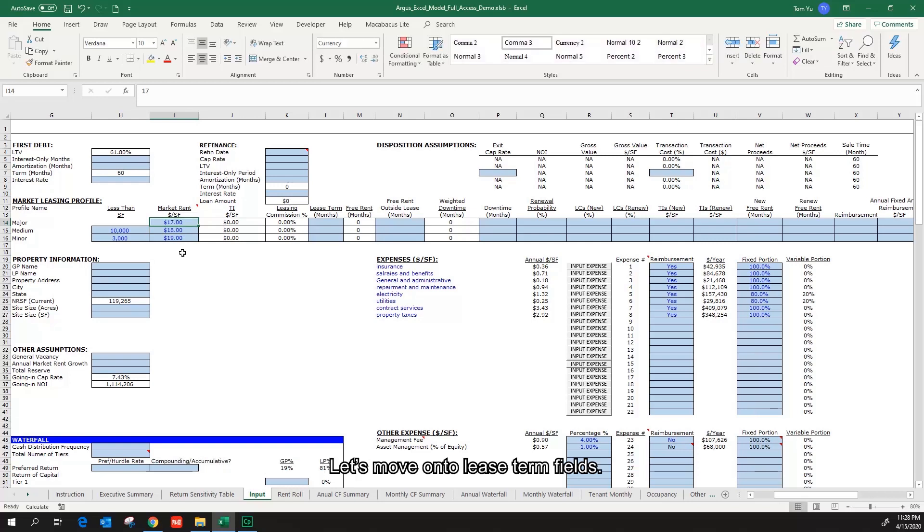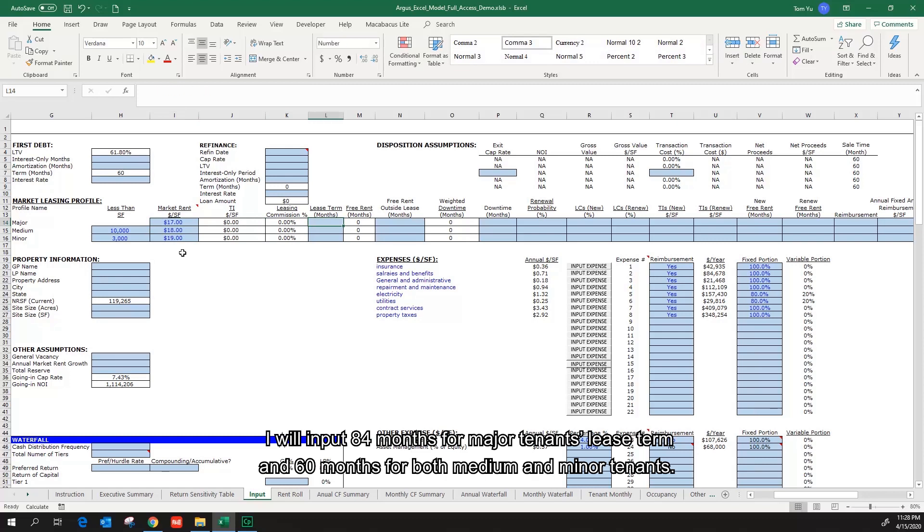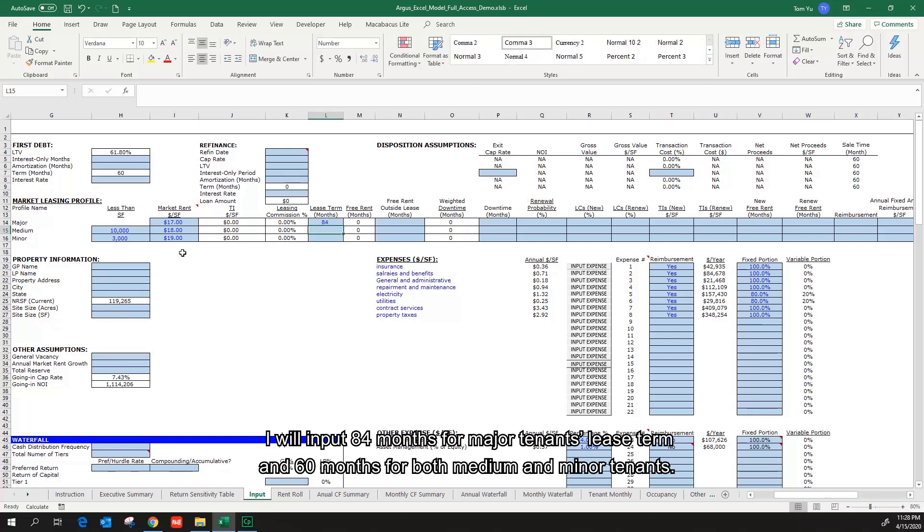Let's move on to lease term fields. I will input 84 months for major tenants lease term and 60 months for both medium and minor tenants.